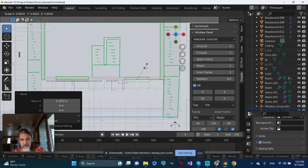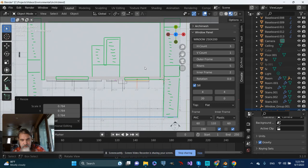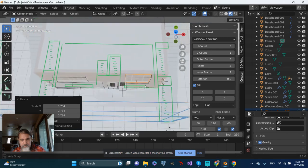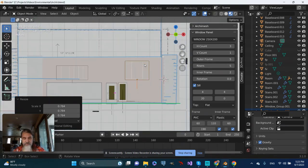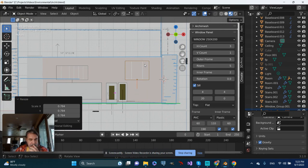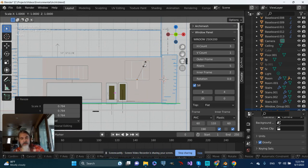I'll use S to scale it down. There we go. From the front view, maybe I'll scale it down some more on Z.